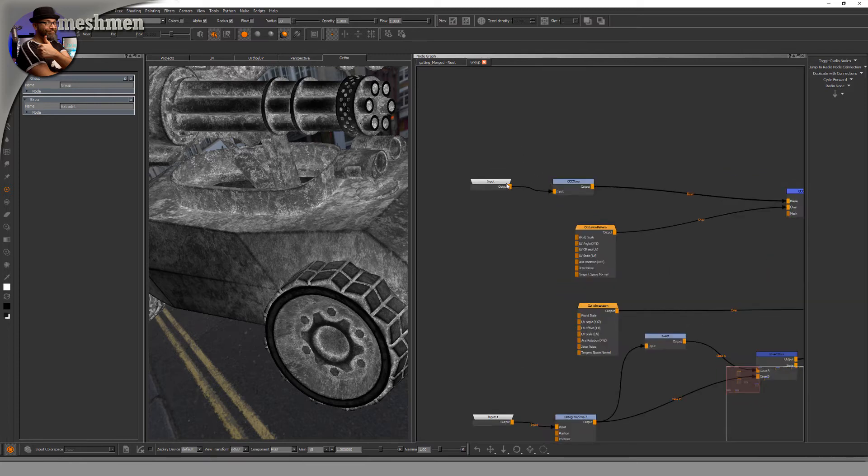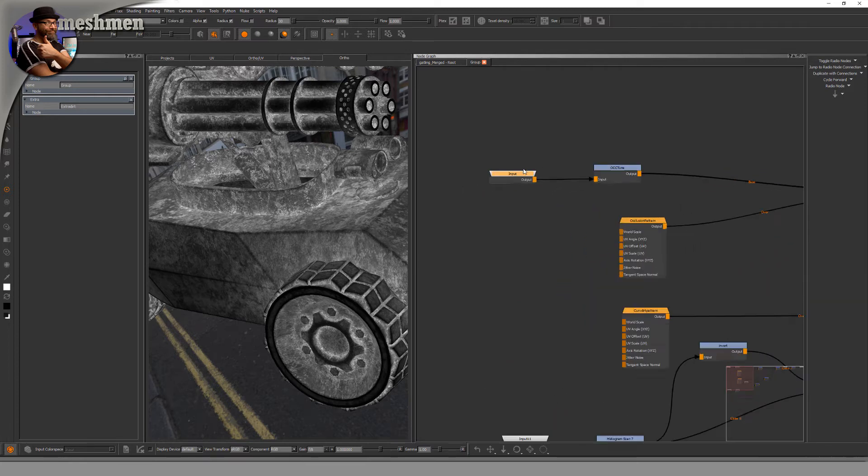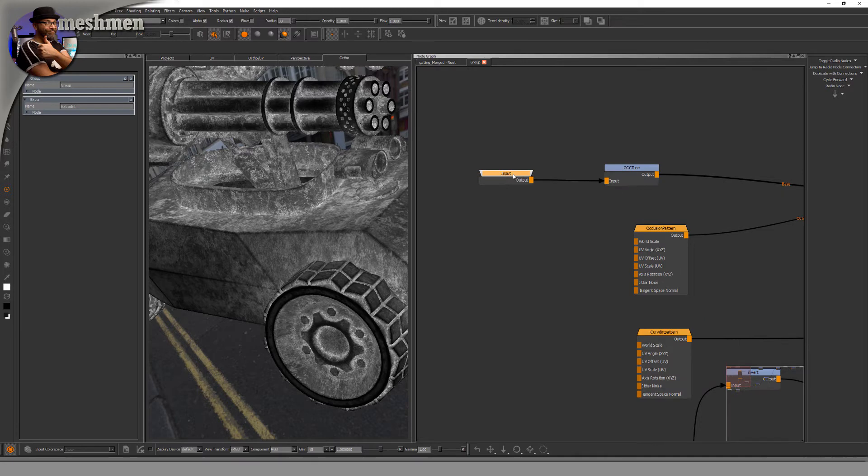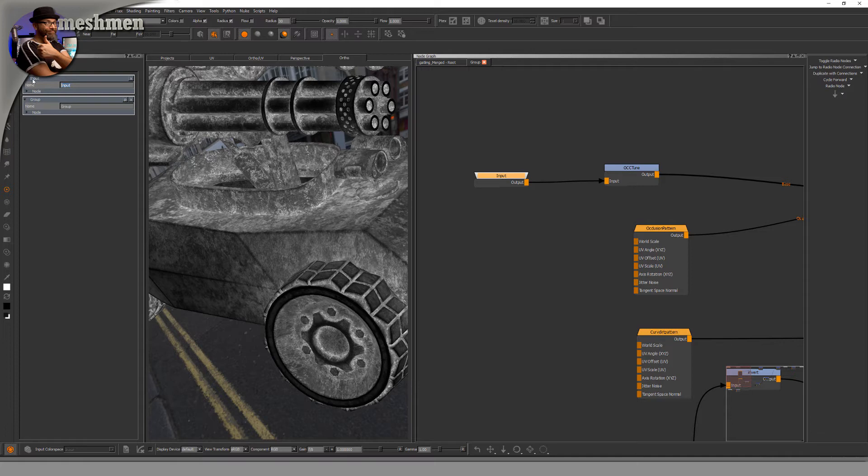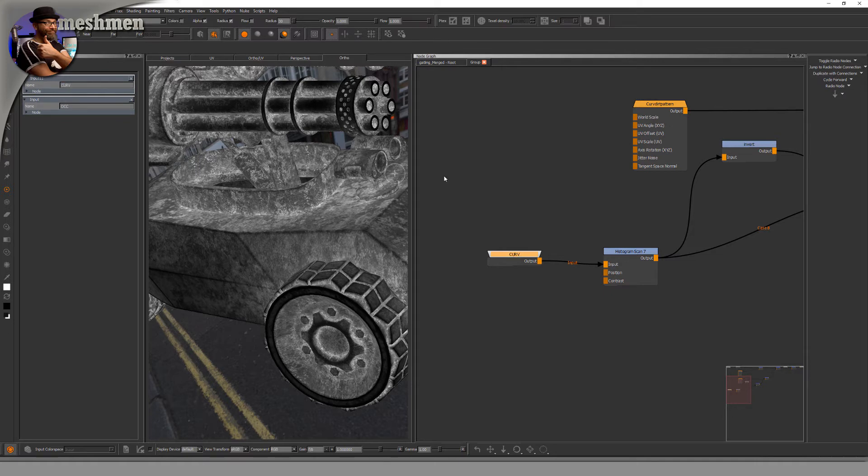So this input, let's say it's going to be the occlusion input. This one is curvature, so let's rename it to curve. I already had an input node called extra dirt.